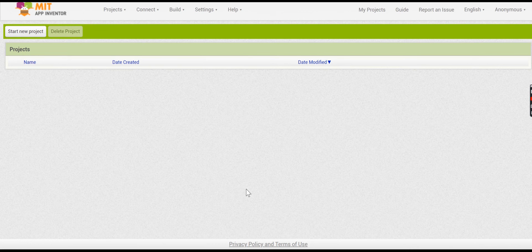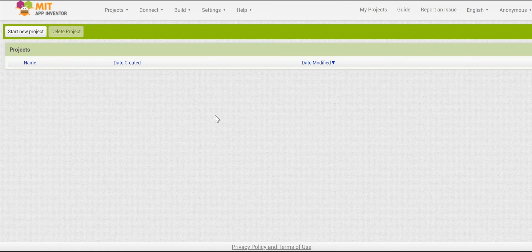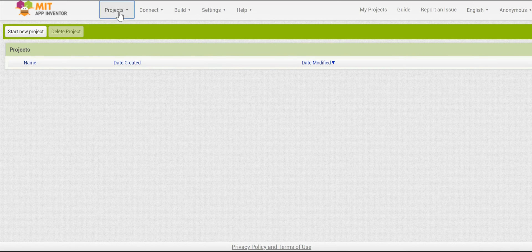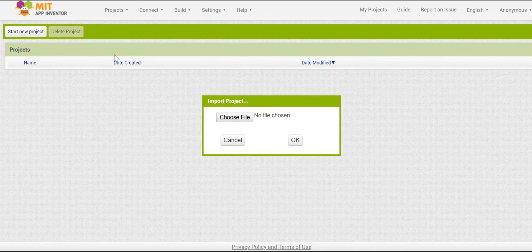To get started, go ahead and download the starter file for this tutorial from the description in this video. Once you've downloaded it to your computer, open up App Inventor. To upload the project, go to Projects and then Import Project from My Computer, then choose the file that you just downloaded.